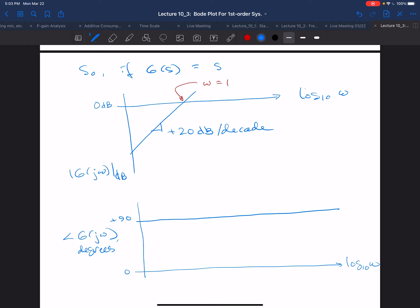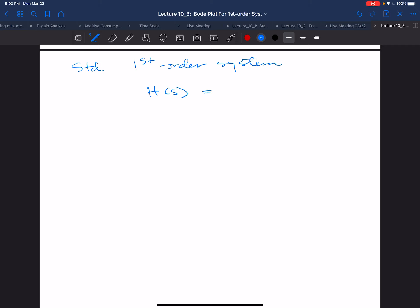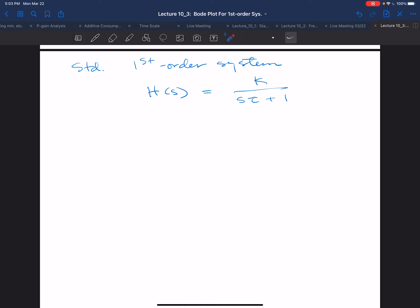The main topic of this lecture is the slightly more complex example of the standard first-order system. We're going to assume H(s) has the form k/(sτ + 1) and draw the Bode plot for this transfer function. Because of the preceding remark, we will get for free the Bode plot for the reciprocal, namely (sτ + 1)/k. This exercise will show us the effect on the frequency response of a real pole at −1/τ, and by flipping the Bode plots, the effect of a real zero at s = −1/τ.